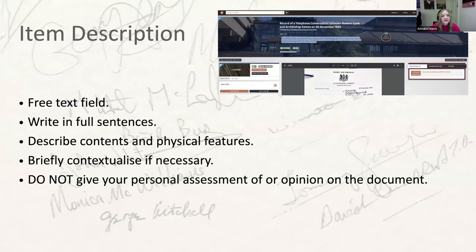The next field is the item description, which is relevant for all projects. This metadata field will appear under the title in Quill. It's a free text field where you give a brief description of the contents and physical features of the document. Write in full sentences rather than bullet points. You can briefly contextualise the item if necessary — for example, if you notice it's the third draft being discussed, mention that — but do not give your personal assessment. As a good general rule, never use first-person personal pronouns in this field. Think of an item description like a catalogue entry.